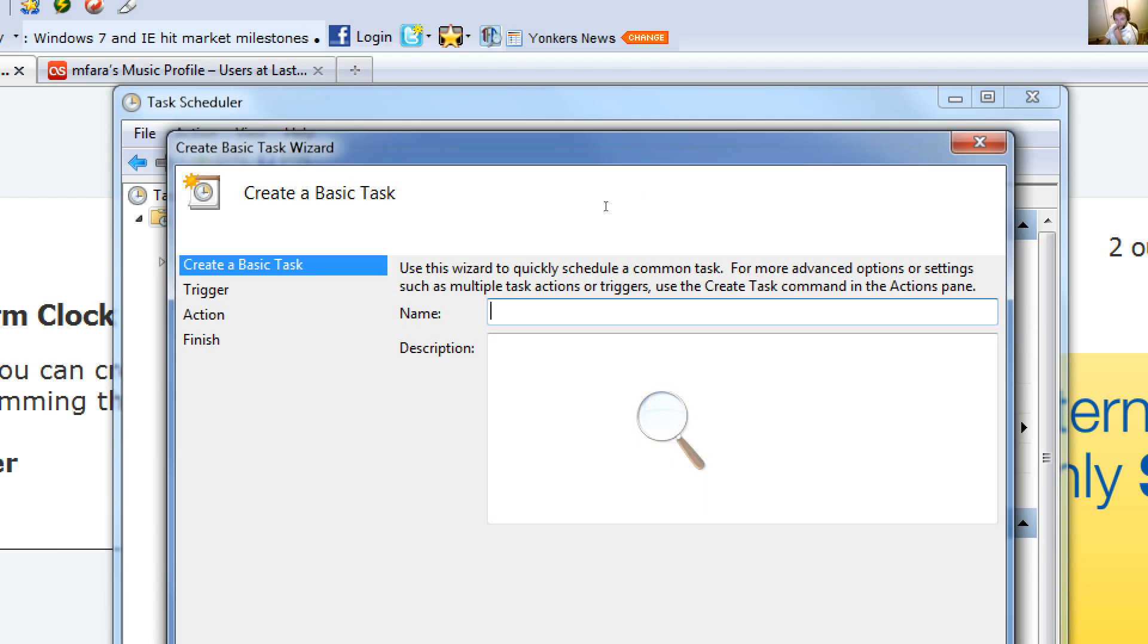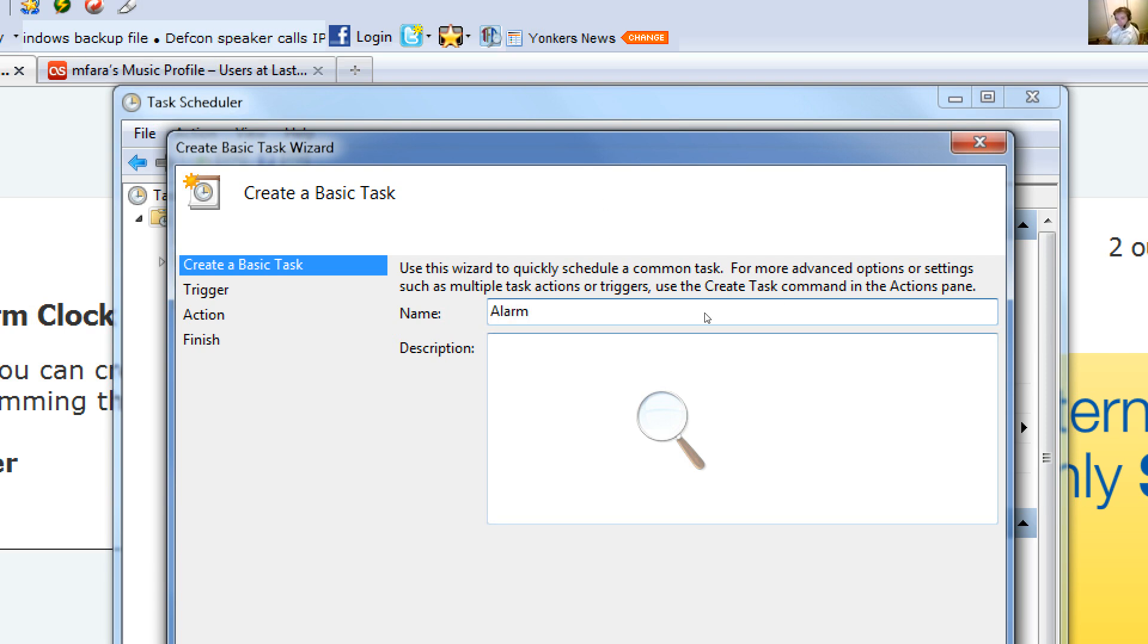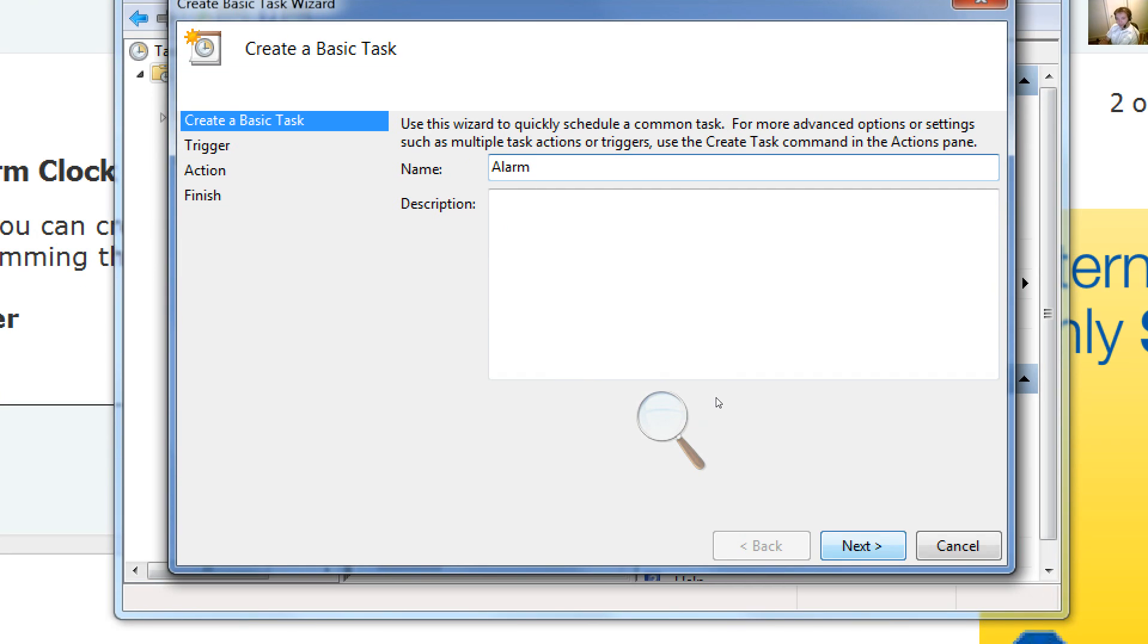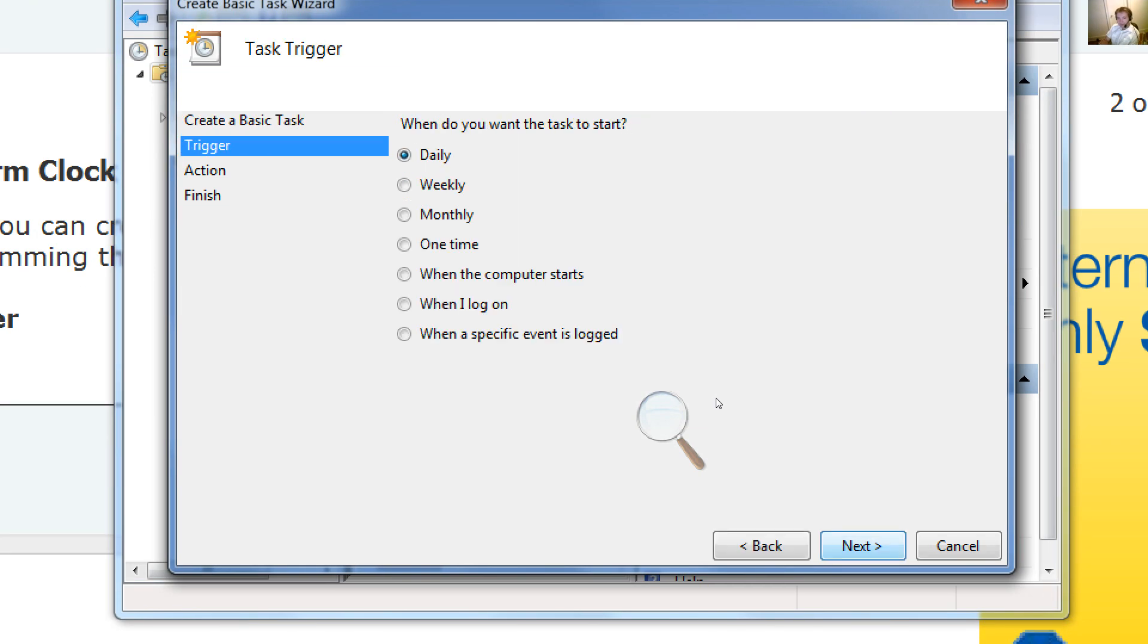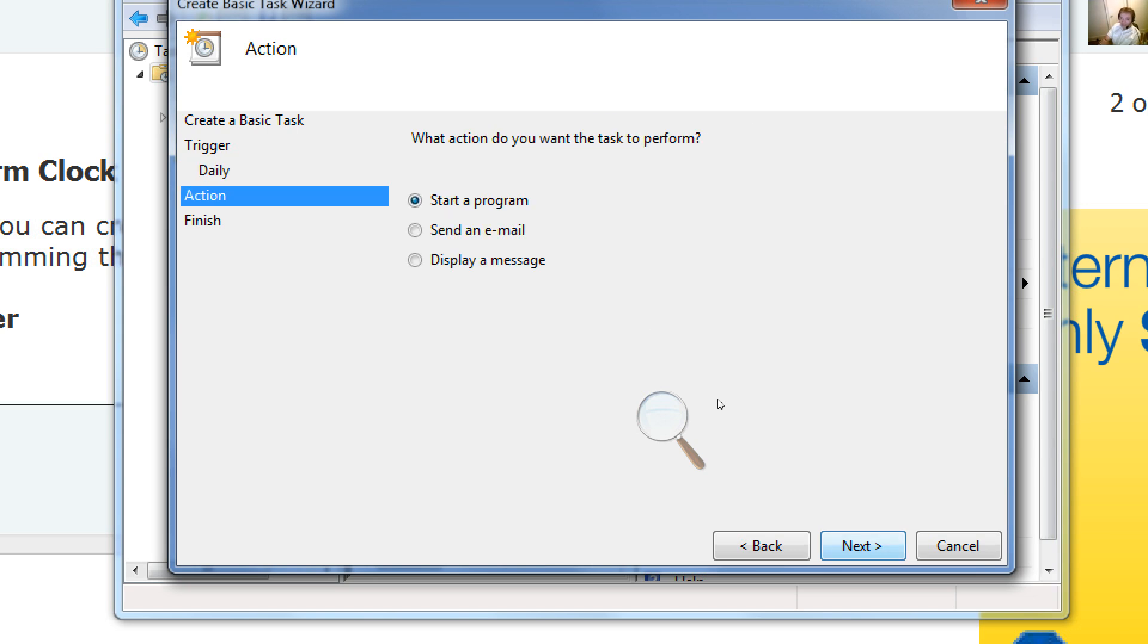You can call it whatever you want, but it should be descriptive. You want to call it Alarm. You want it to probably occur every day. We can have it happen a couple minutes from now. You want it to reoccur every day. Normally, you would put in a time like 7 a.m., 6 a.m., 8 p.m. if you're a night owl.